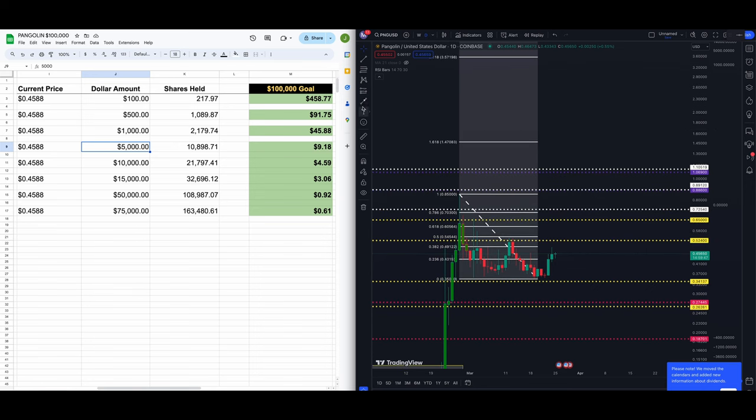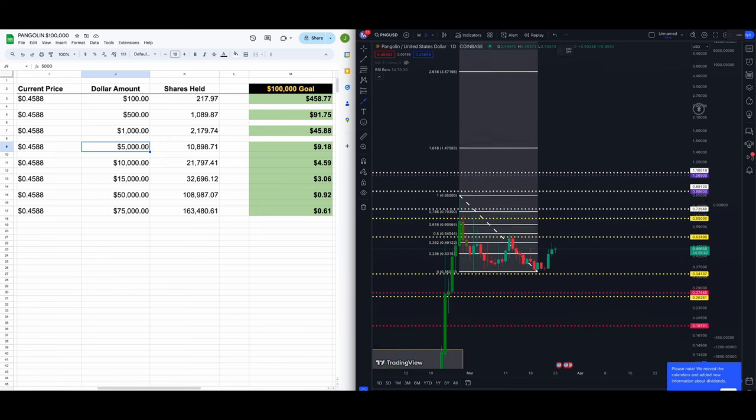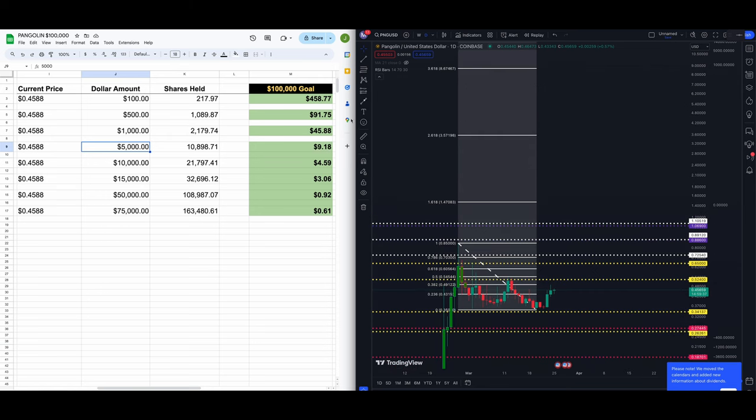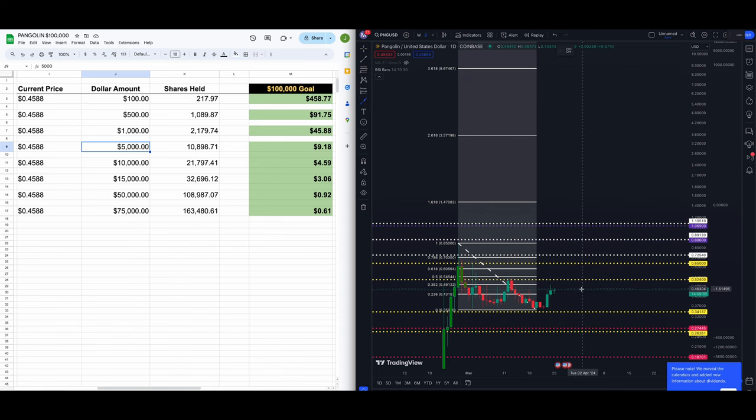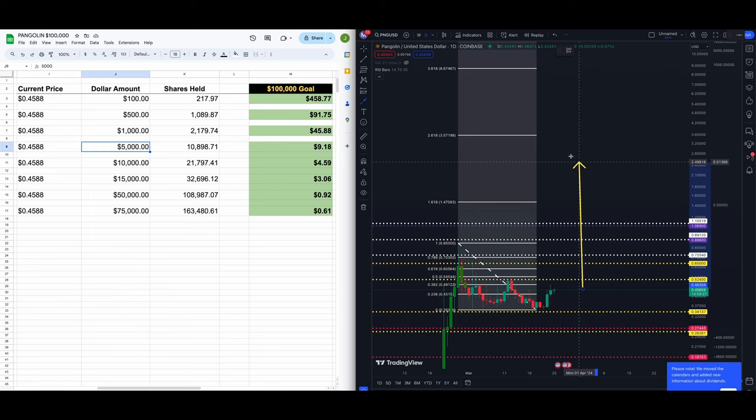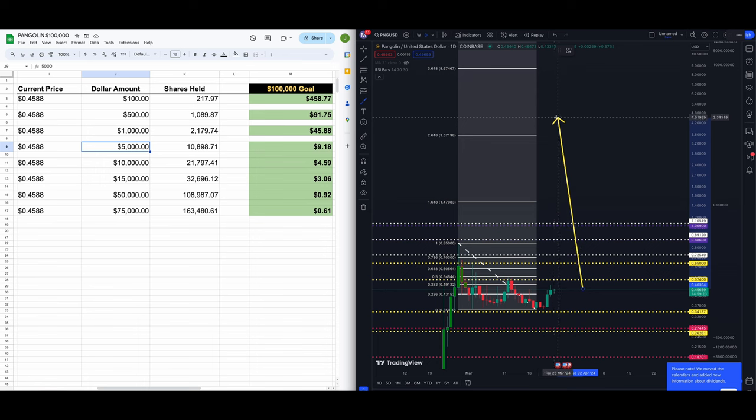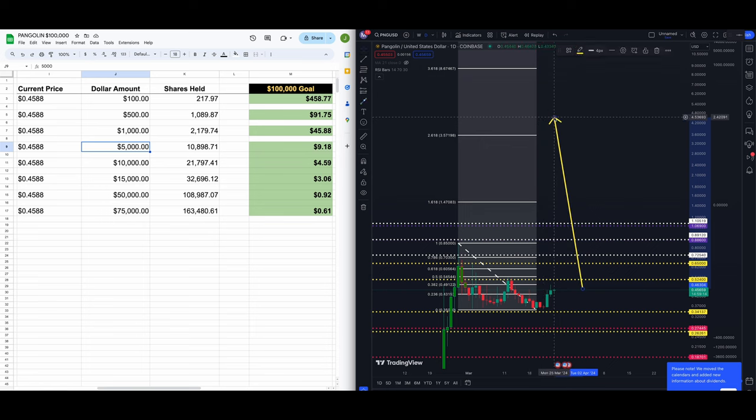You need PNG to go up to four dollars and 59 cents. Now that seems not too far away, although a still a massive massive return, much less than $400. So let's see, you got 10 grand in today, you need the price to go up to $4.59. You are right in here just above the 2.618 fib which is at $3.57, but you need basically a dollar more. You need $4.59, that's right up here.